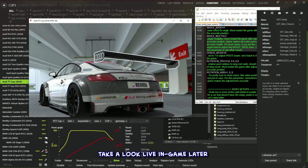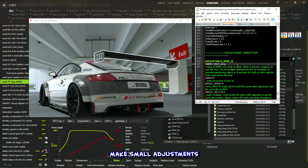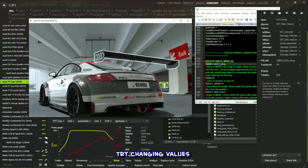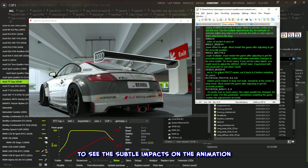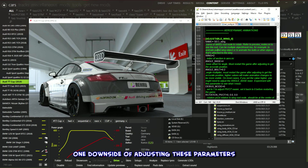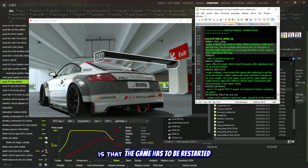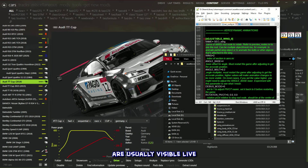Before tweaking anything, take a look live in-game later to see how the current parameter values affect the rear wing. Once you've got a feel for it, make small adjustments — try changing values by two decimal places at a time to see the subtle impacts on the animation. Just a heads up though: one downside of adjusting these parameters is that the game has to be restarted to fully apply the changes, even though most modifications in the extension config file are usually visible live.